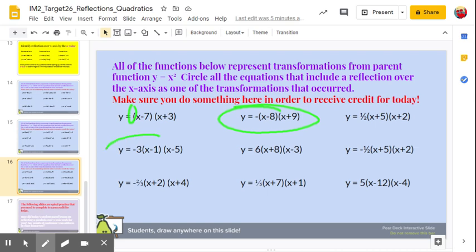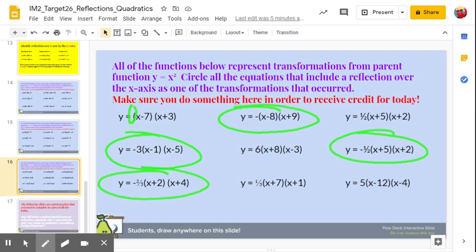y equals negative 3 times x minus 1 times x minus 5 is reflected over the x-axis. y equals negative one-half times x plus 5 times x plus 2, and y equals negative two-thirds times x plus 2 times x plus 4. And that is it.